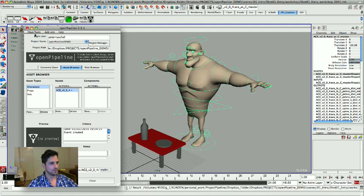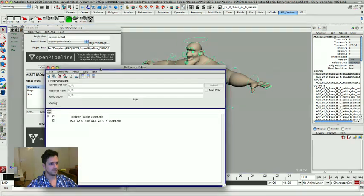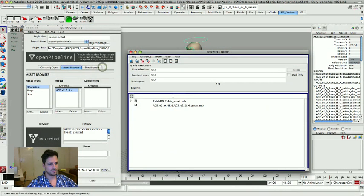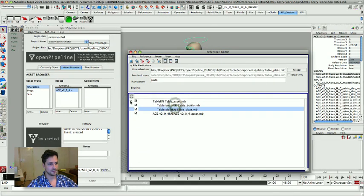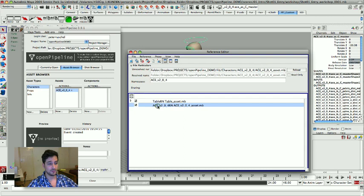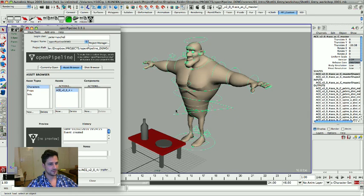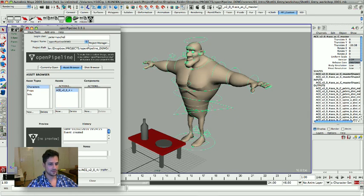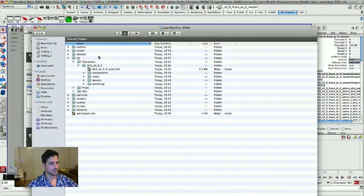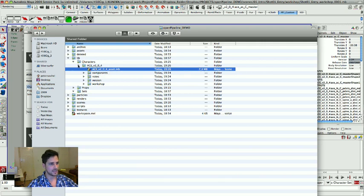Now when you have a look at the reference editor, you see we have the table referenced into the scene. The bottle and the plate as second generation references. And then we have the character rig rigged into that. So actually in this file, there is nothing in there.